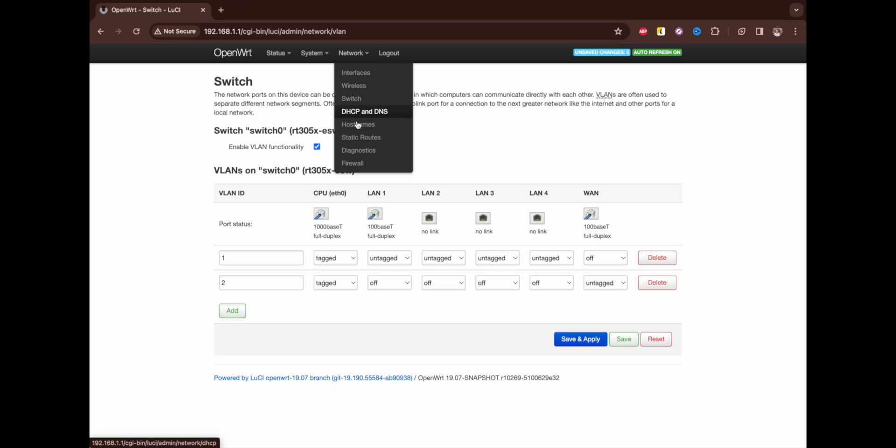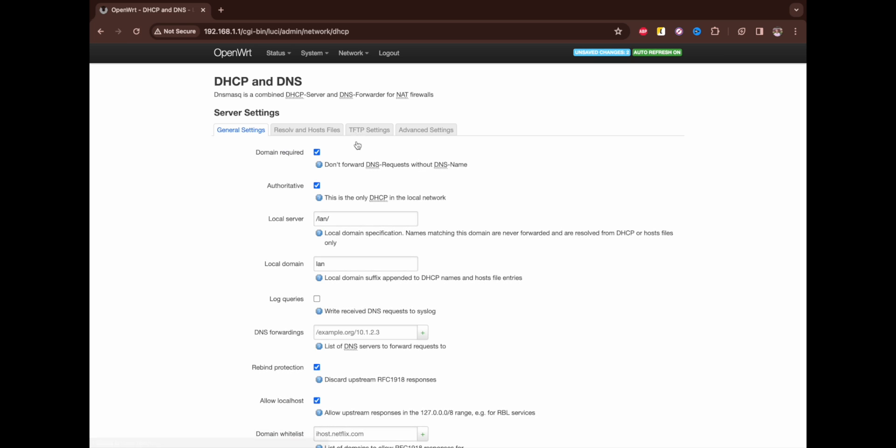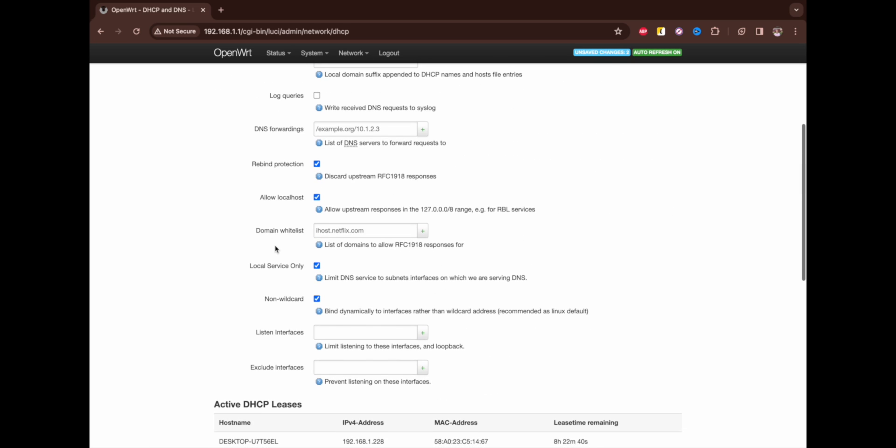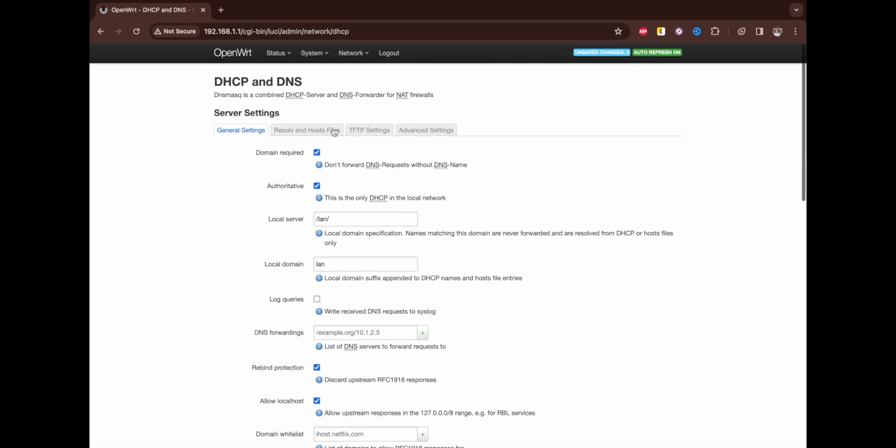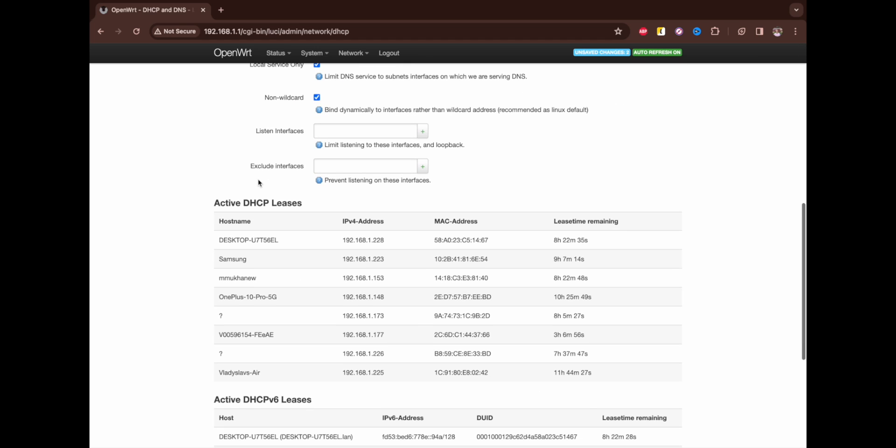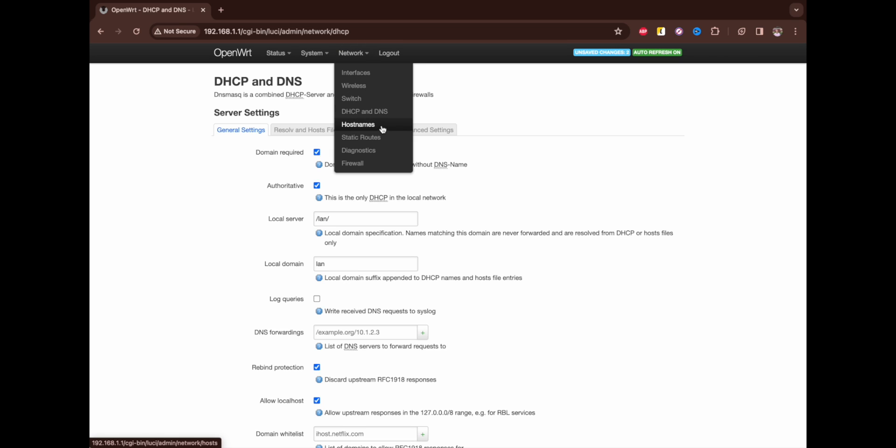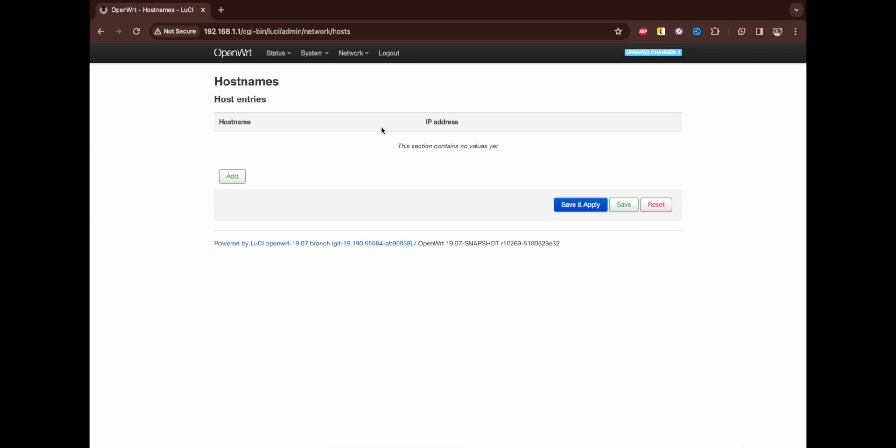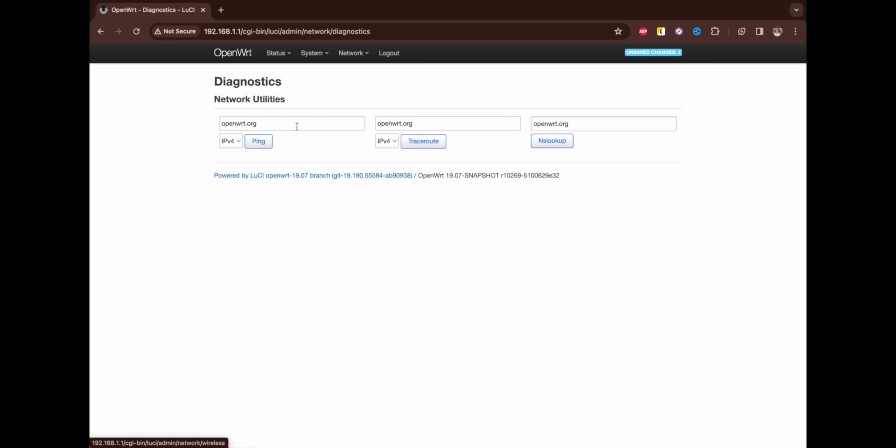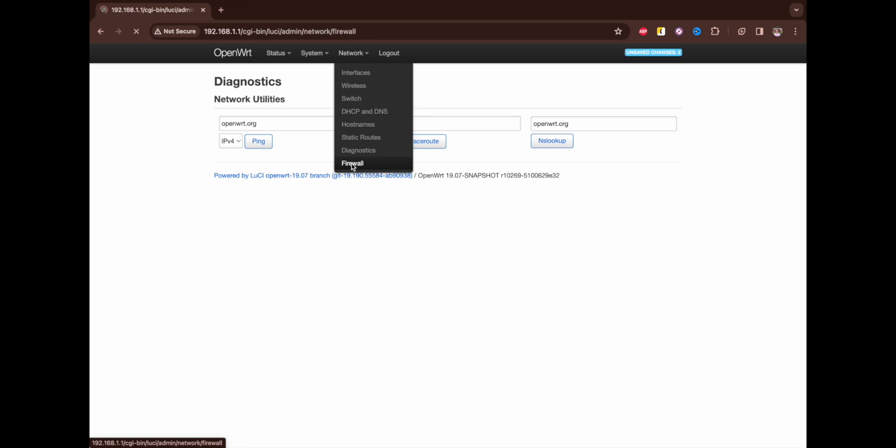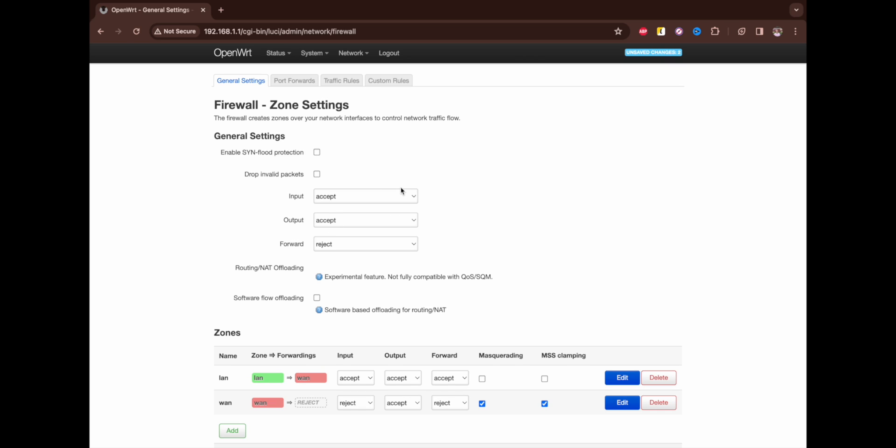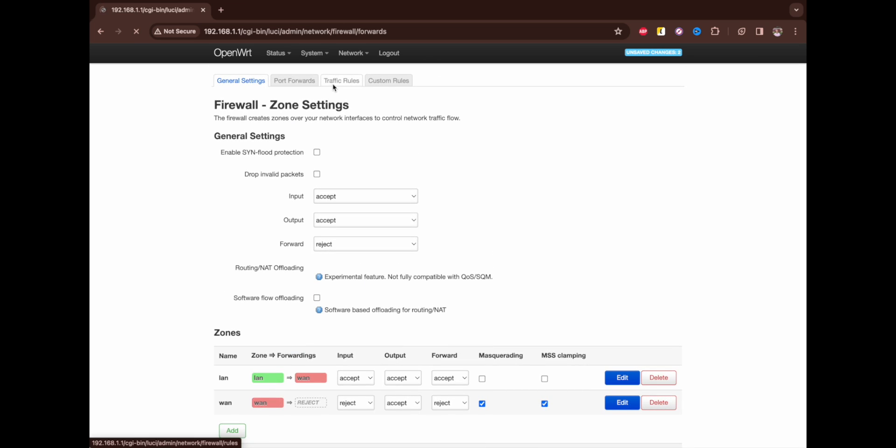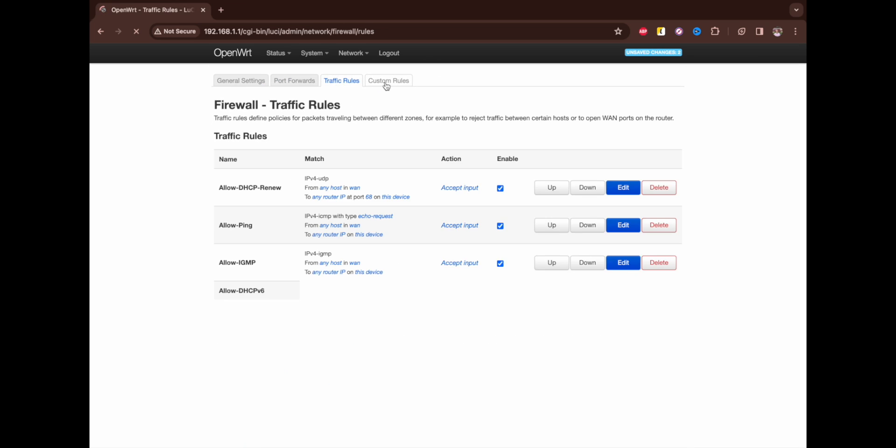DHCP and DNS - also everything by default. Don't need to touch it. Host names I don't use it. Static routes don't use it. Diagnostics tools - also don't use it. Firewall - it's up to your preferences whether you need it or no. That's the standard configuration that I'm using here. Basically I didn't touch anything. Port forward, traffic rules - didn't touch it.